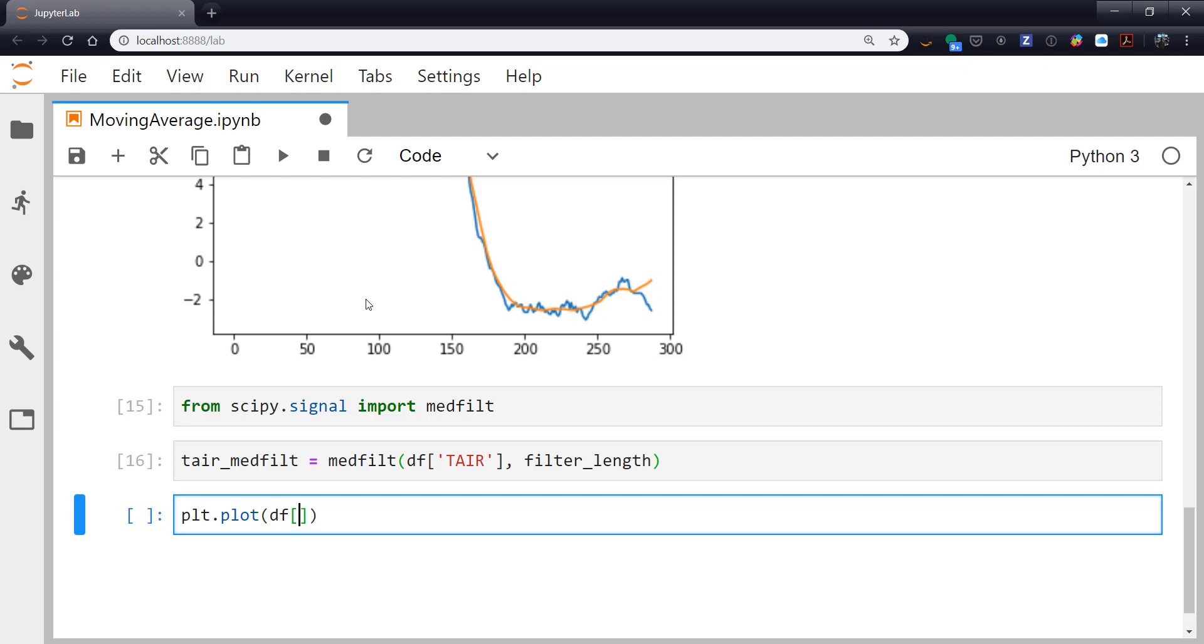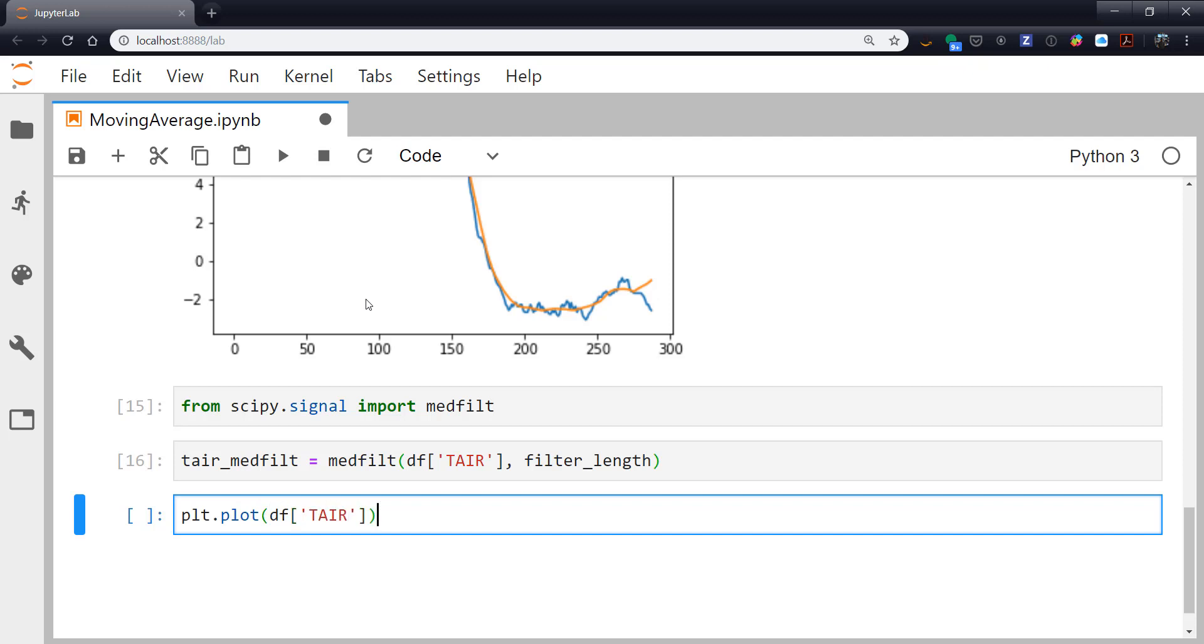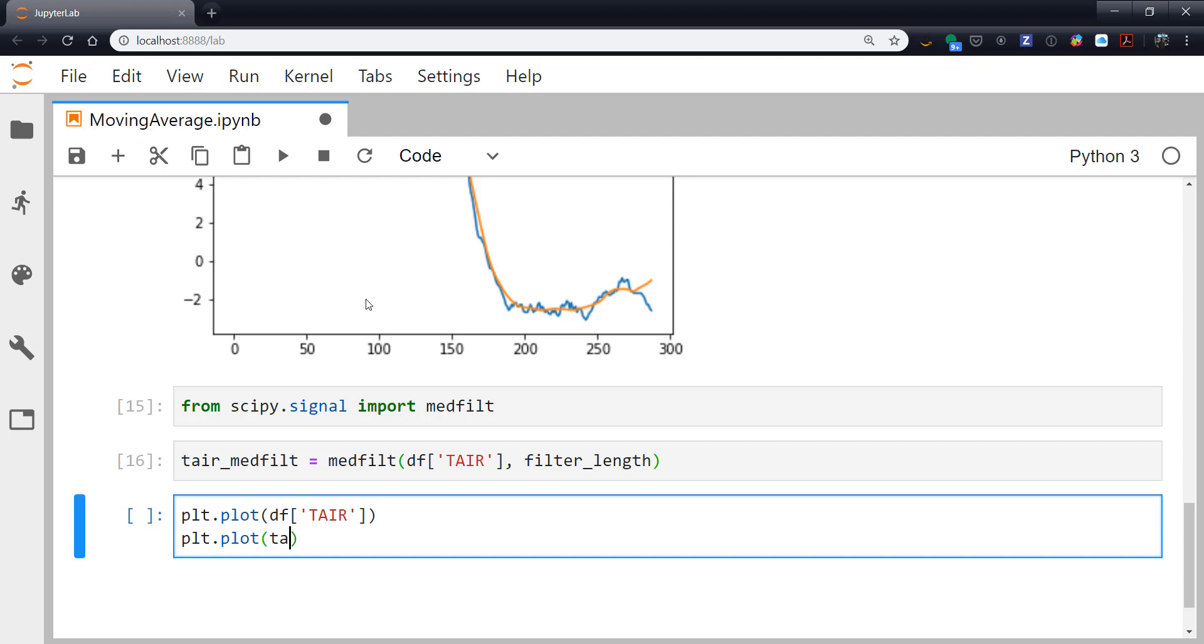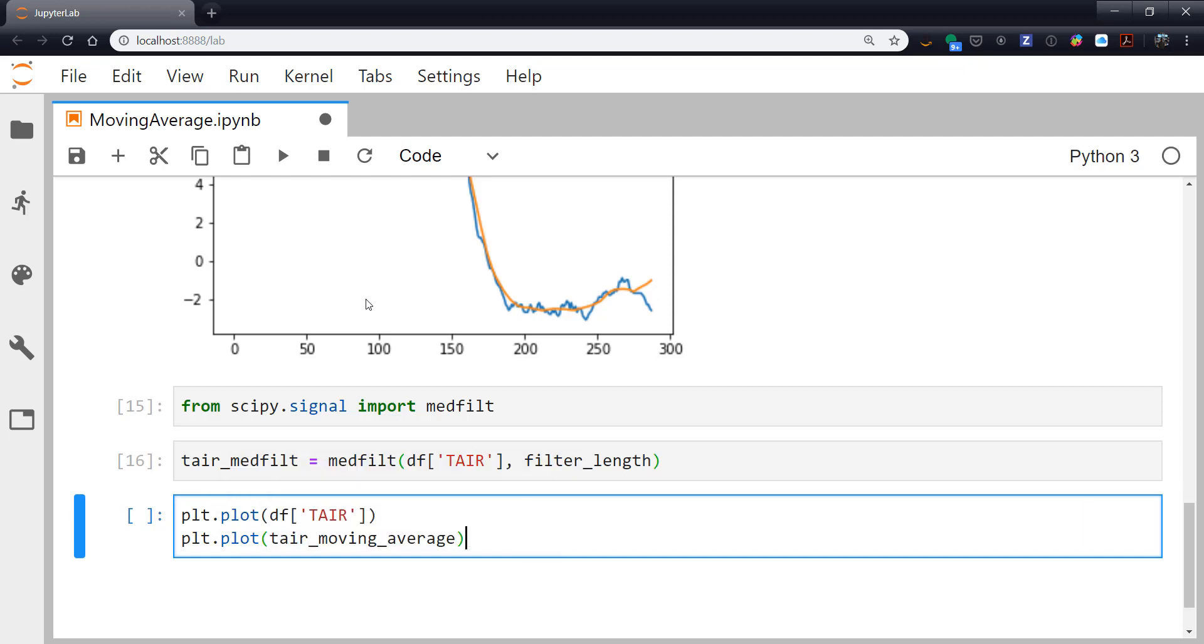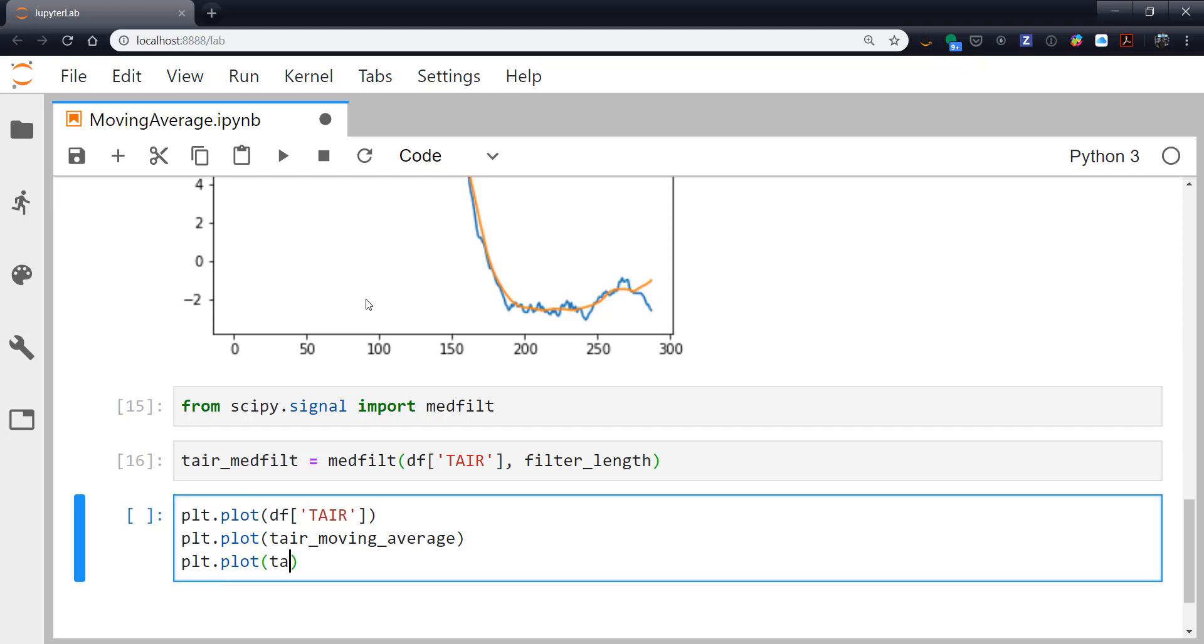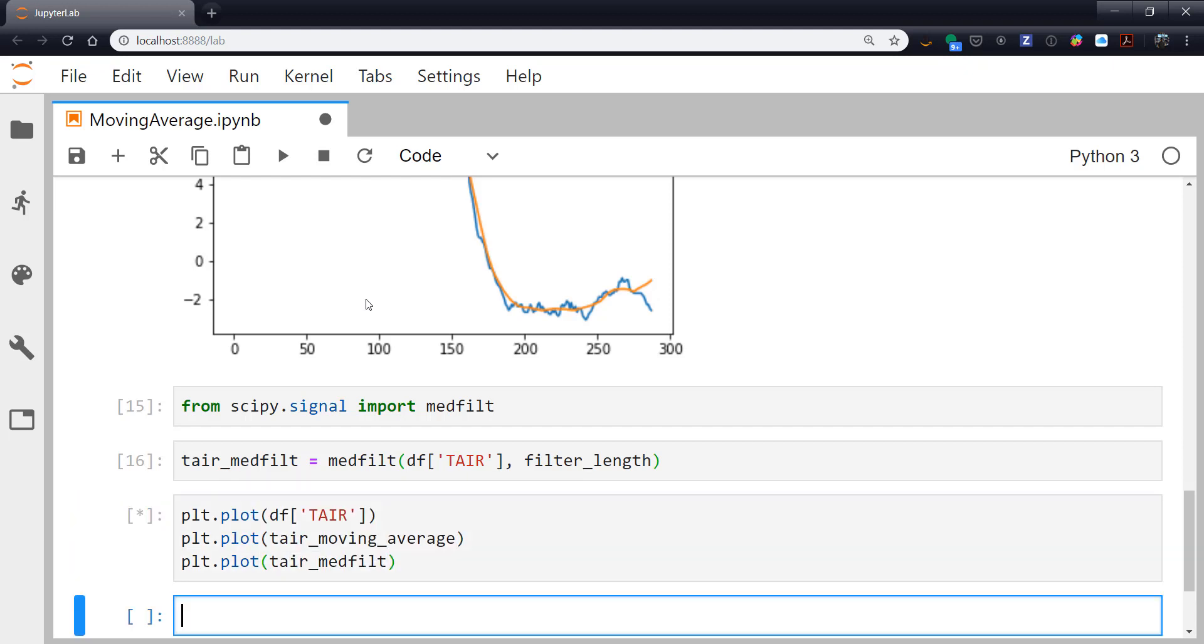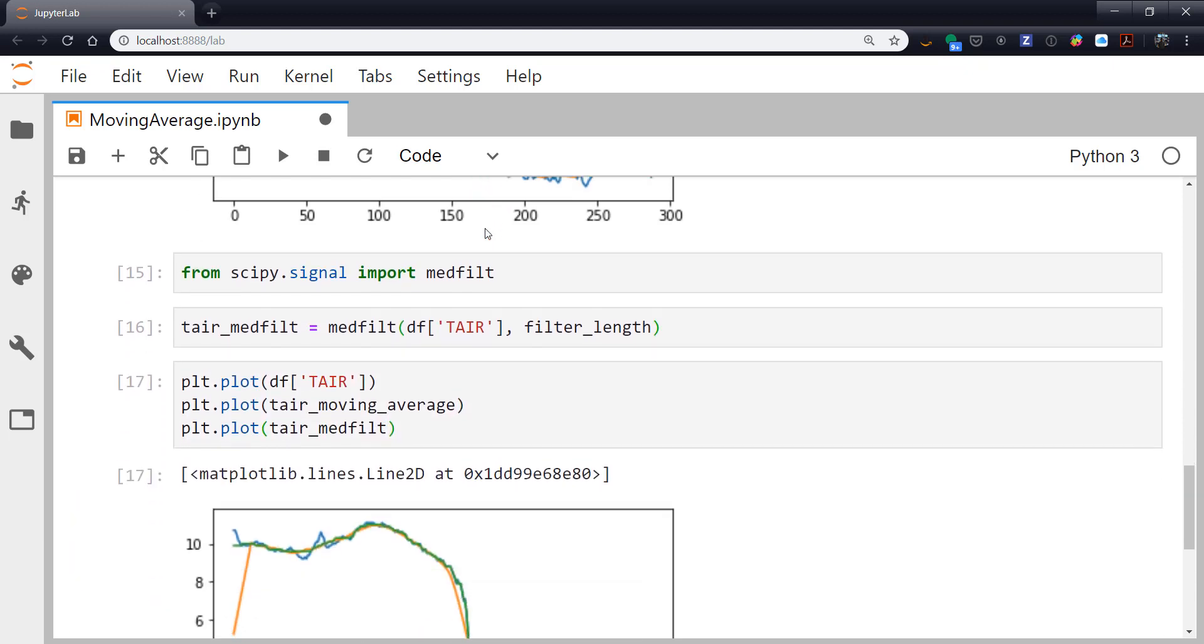So again, I'm going to plot our raw data. I'm going to plot our moving average. And the median filter.